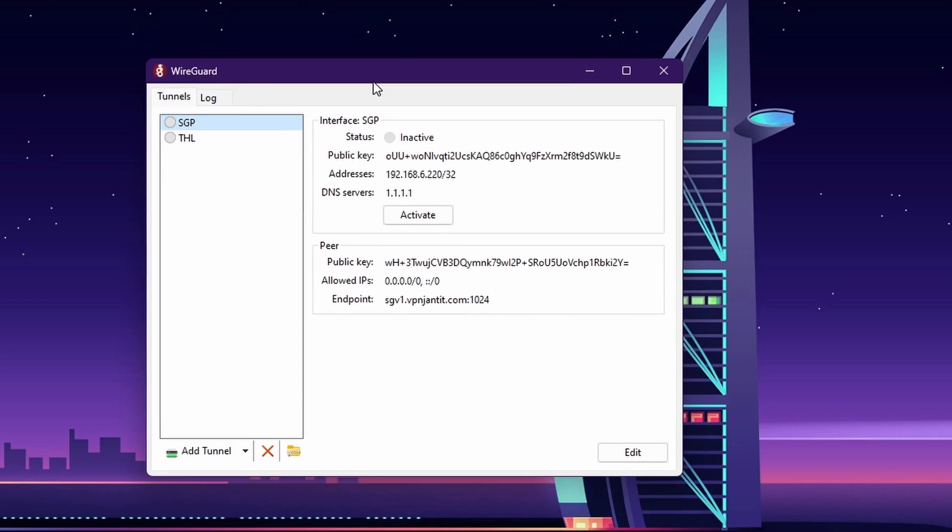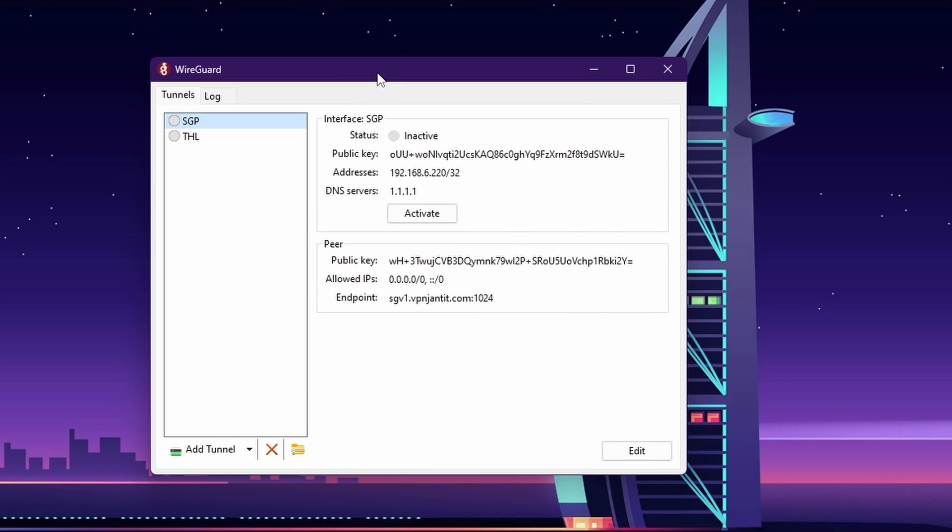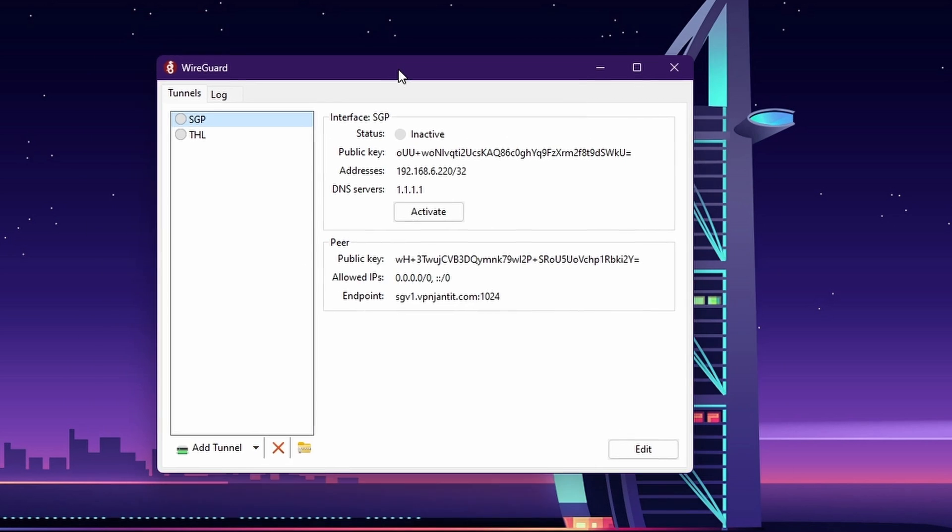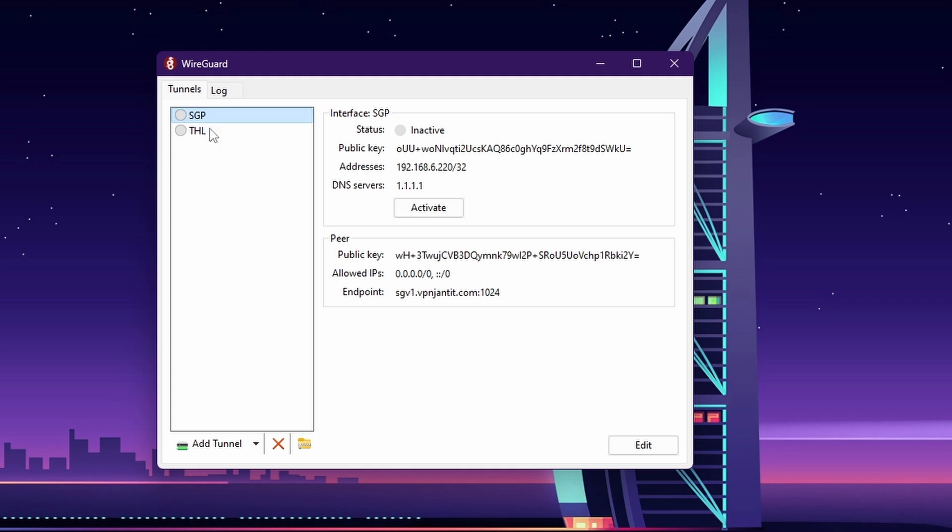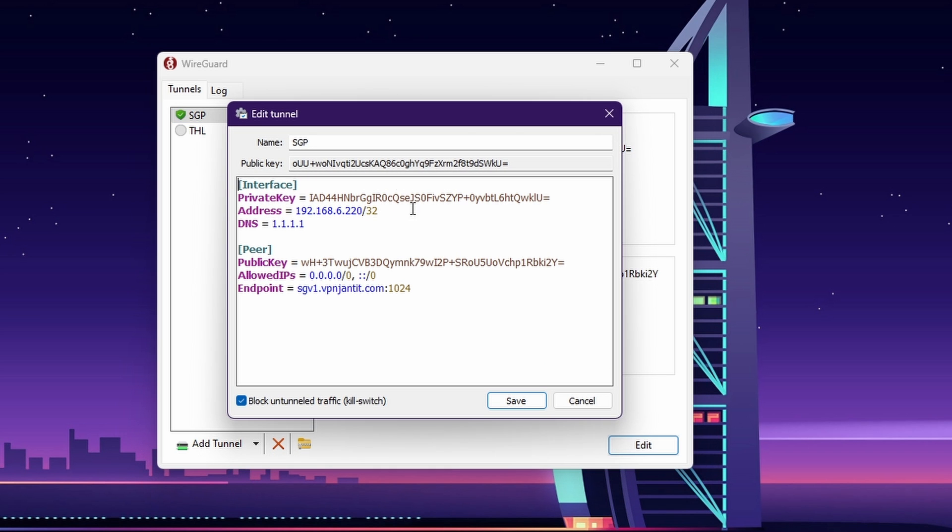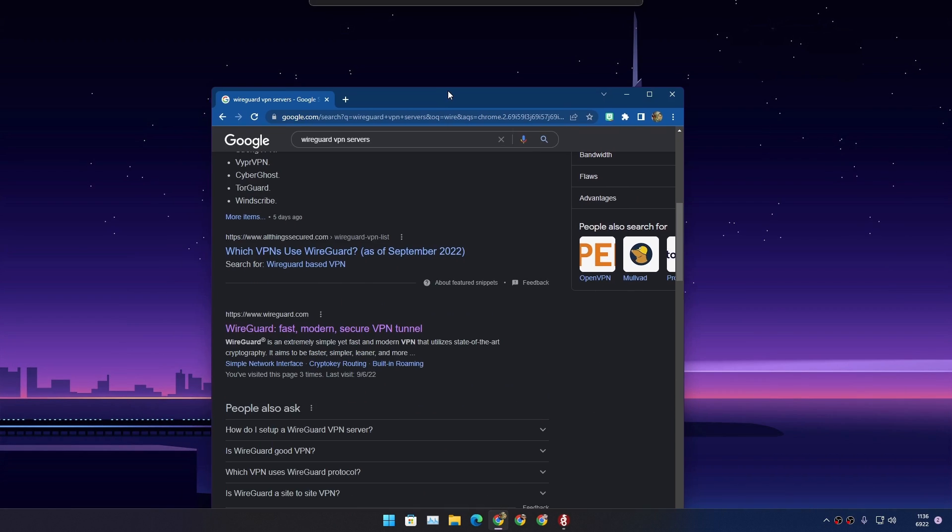Now let's get into how to use it. Using this program is really simple. This is the program's interface. Once you add the VPN server's configuration file into it, you just click on activate and that's all you need to do. If you need to edit the configuration file, you can do it within this program.